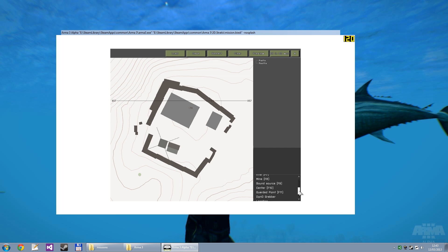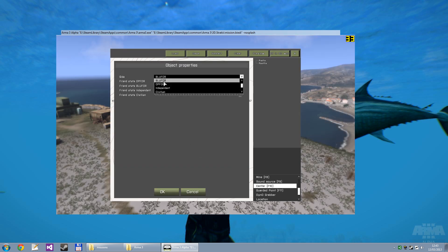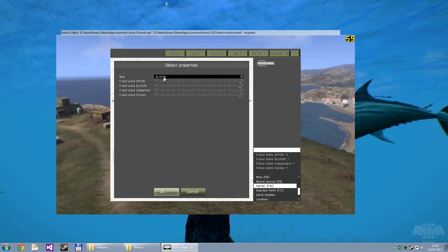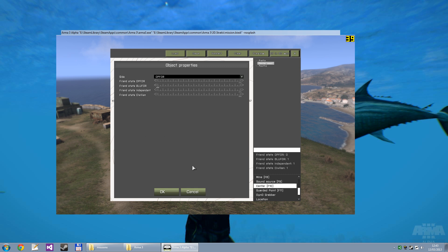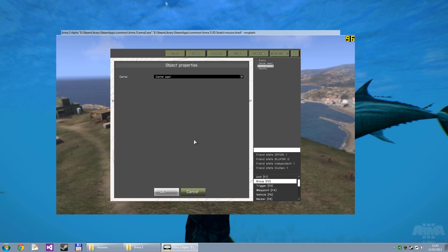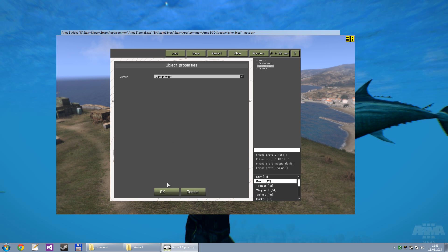So first of all, scroll down, find Center, click, then double-click somewhere on the map. And then choose the side you want to create. In this case I'm just going to select Blue 4. And then change the friend state of OpFor to 0. Hit OK. And double-click again somewhere and change the side to OpFor. And then change the friend state of Blue 4 to 0. So now those two sides are each other's enemies.